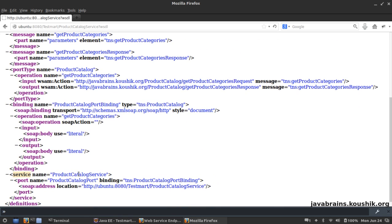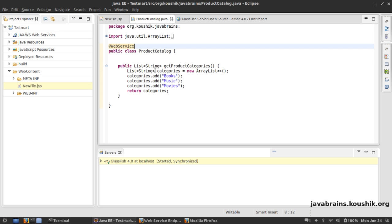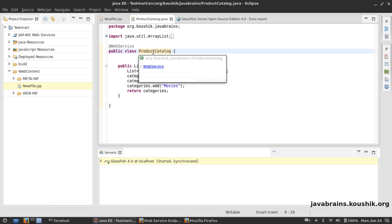It says it's a ProductCatalogService. Notice that it's actually appended the name Service to the class name. So the service is not ProductCatalog, the service is ProductCatalogService. It's actually appended the suffix Service to it.